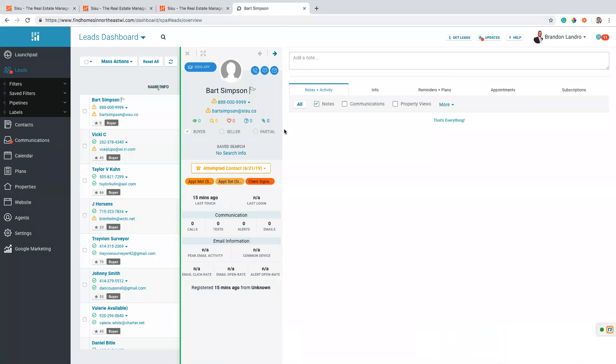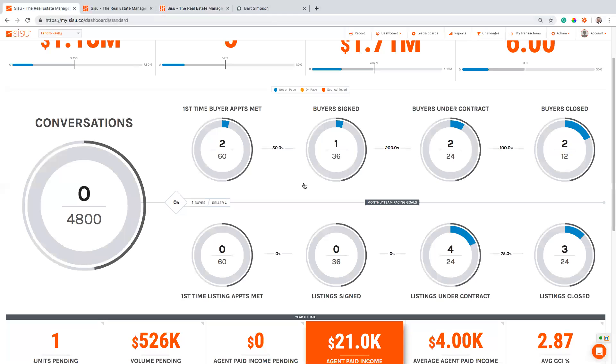So that's basically how that works: as you're working with these leads and they're moving through the pipeline stages, once you set the appointment, go ahead and just tag them appointment set. Once you actually meet with them, tag them appointment met. And when you sign the client, add them as client sign.